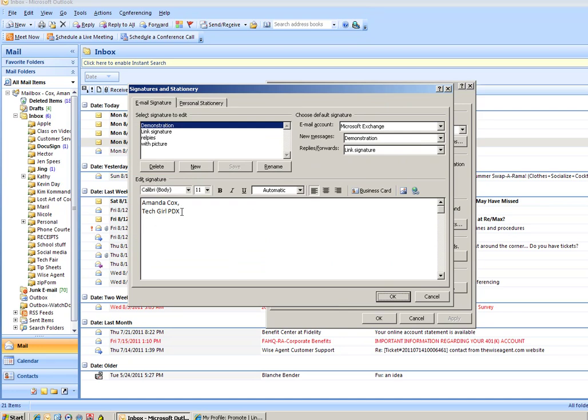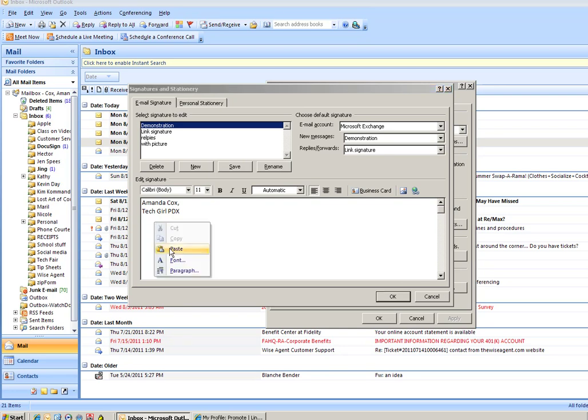So this is what it says and I am going to click beneath Tech Girl PDX there and I'm going to right click and paste my badge in.